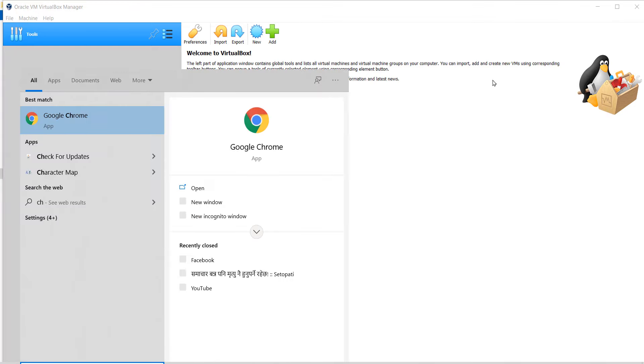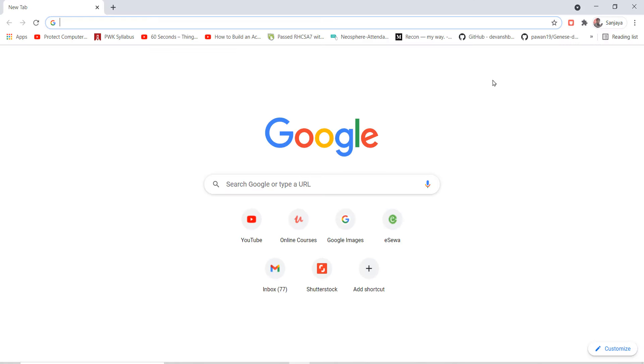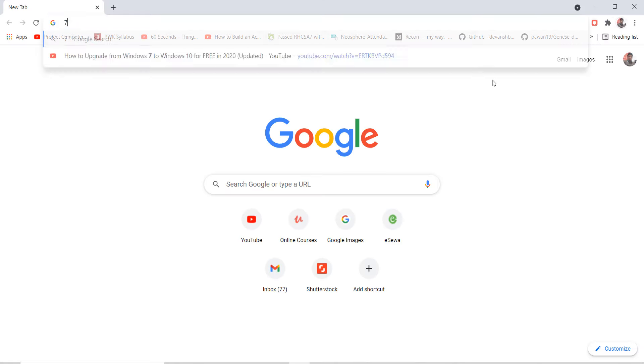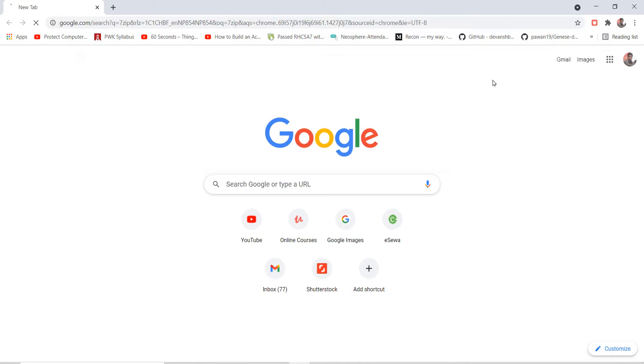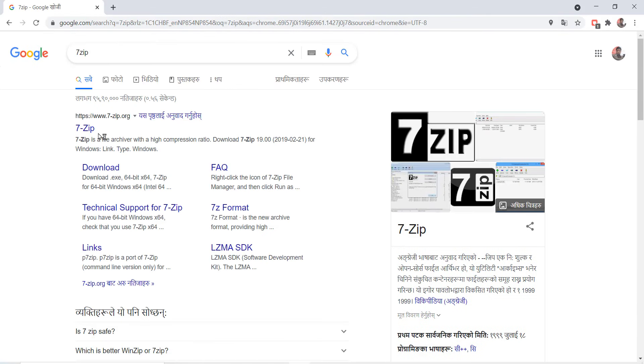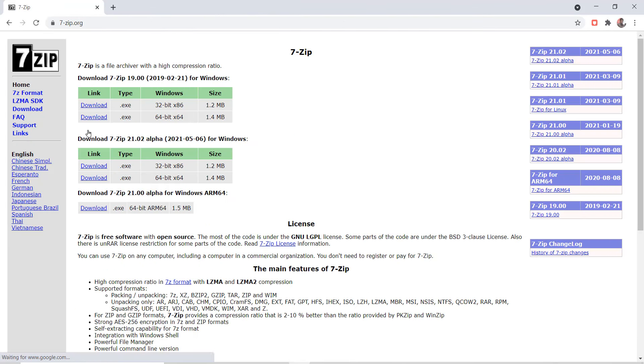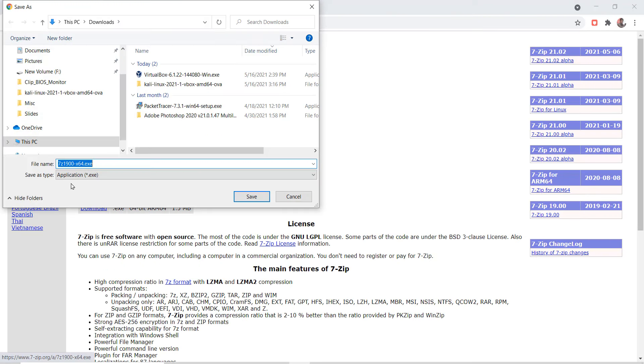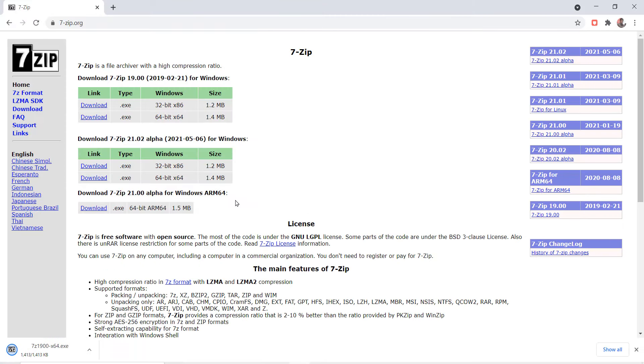Then open a browser, search for 7-Zip. Download the .exe file for 64-bit and install it.